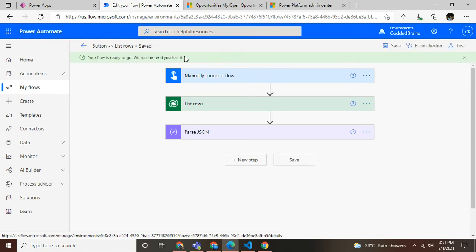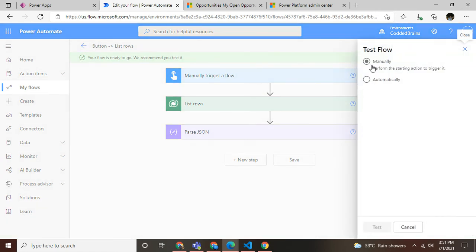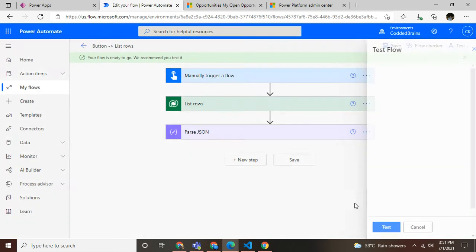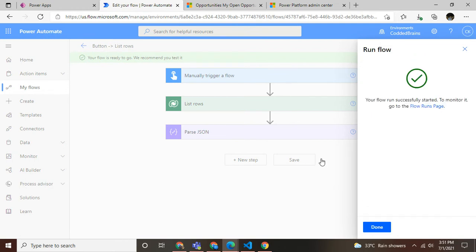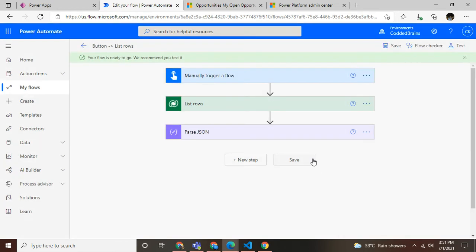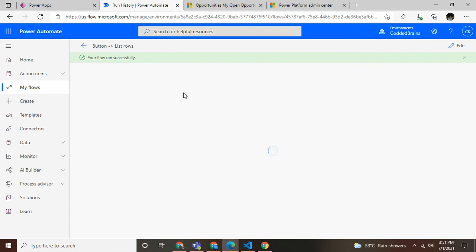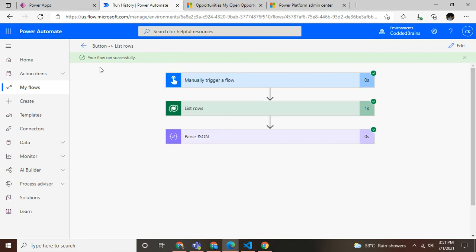Now let's test if our fetch XML file is really working in Power Automate. I'll go with manual trigger, click and run flow, and boom! Success! Within a second, my flow got executed.